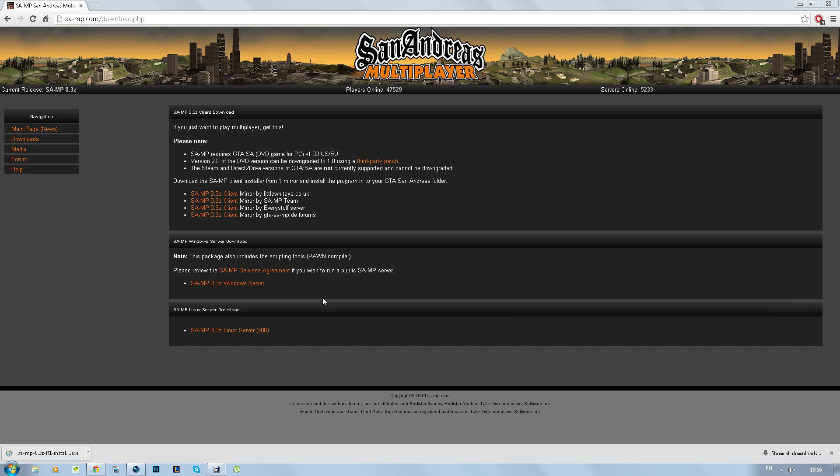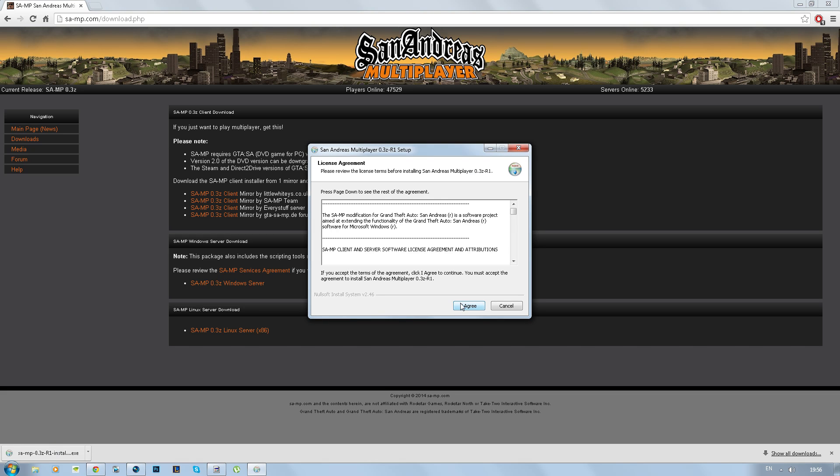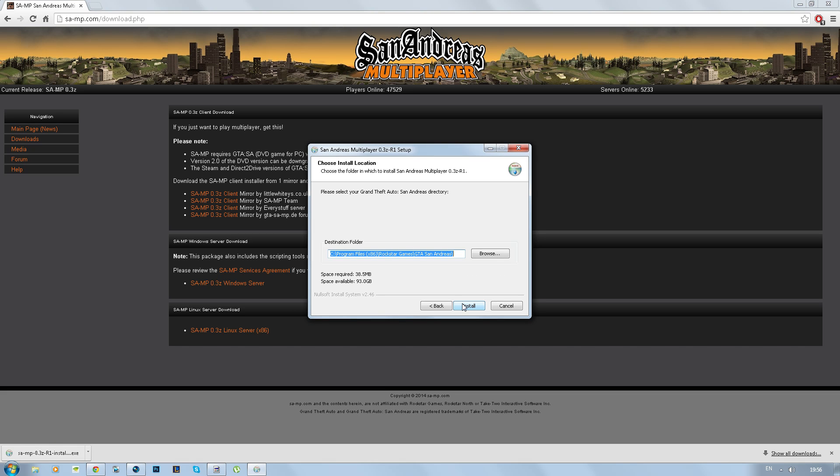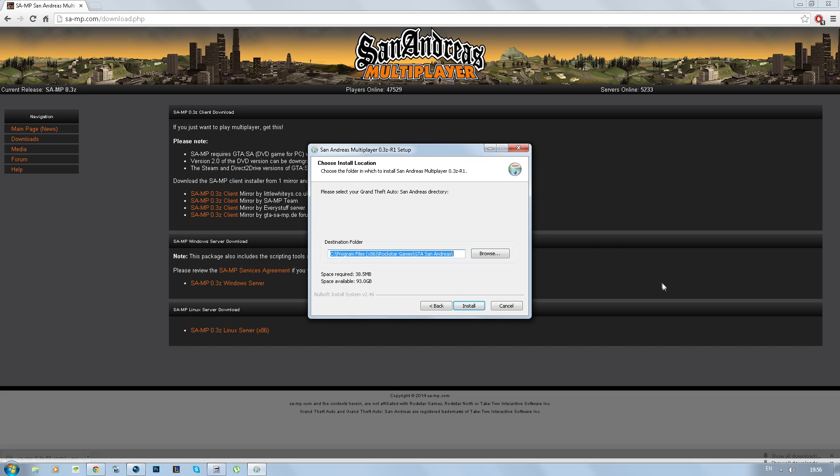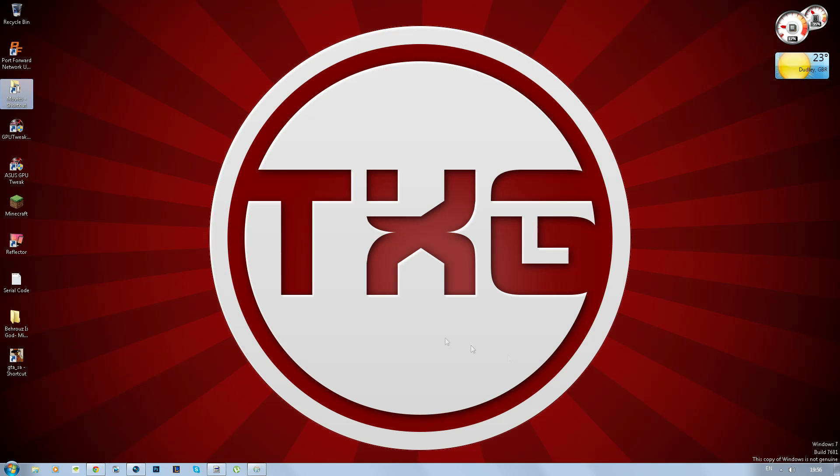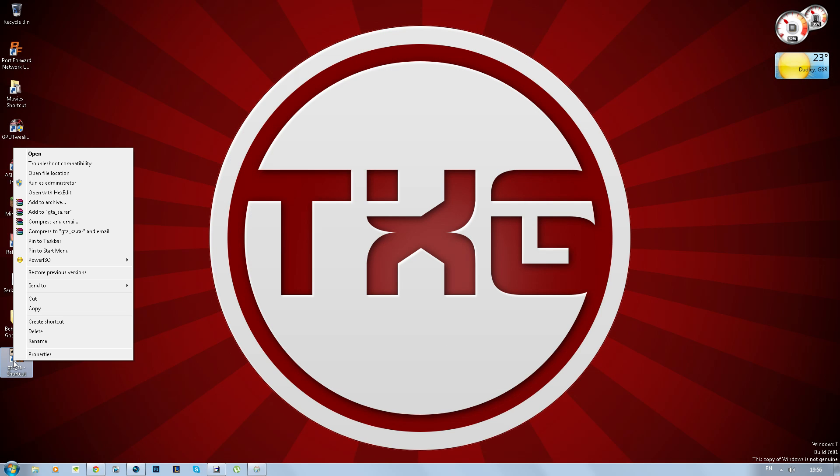So let's just get straight on with this, it's done downloading. You just want to open it up, hit yes, click I agree, and with the destination folder part make sure it is the same as the GTA San Andreas game directory.